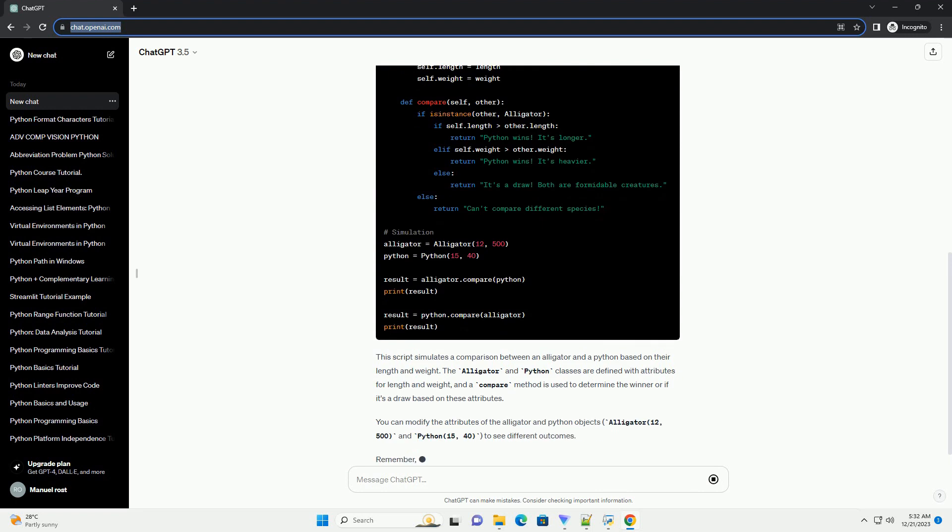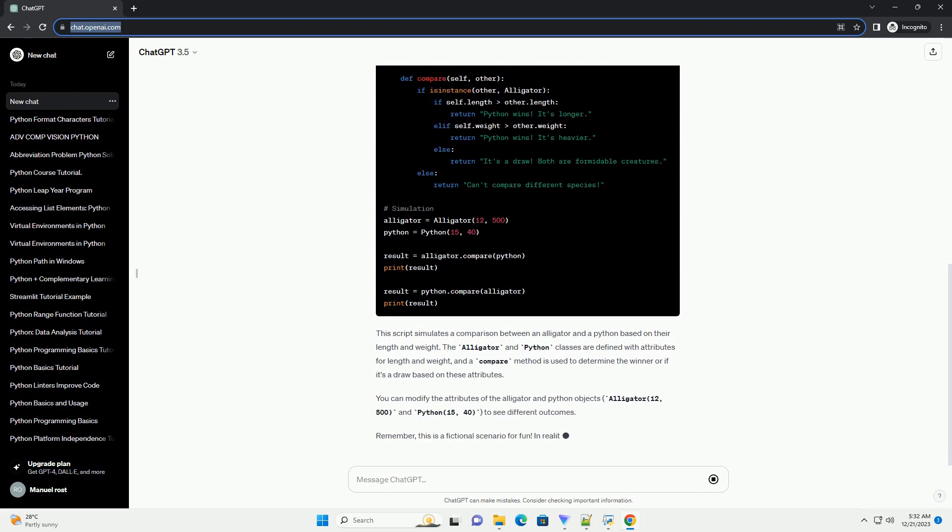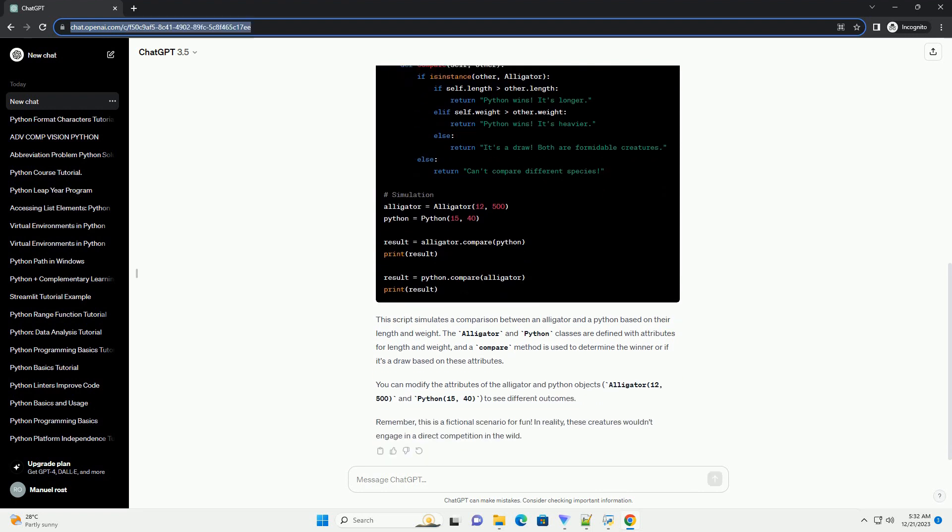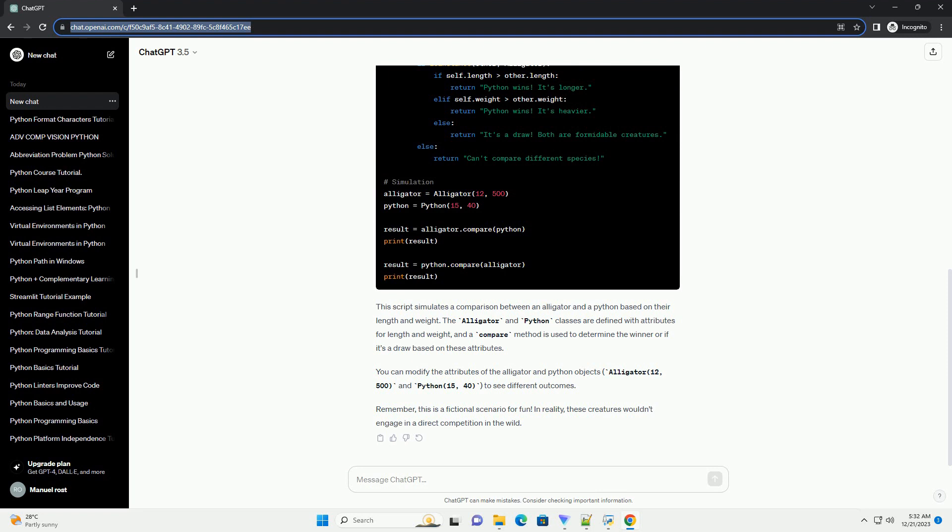This script simulates a comparison between an alligator and a python based on their length and weight. The Alligator and Python classes are defined with attributes for length and weight, and a compare method is used to determine the winner or if it's a draw based on these attributes.